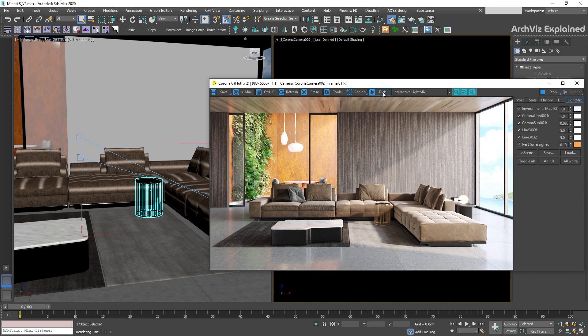Next to the render element drop down menu, we have a zoom in, zoom out and zoom all buttons.